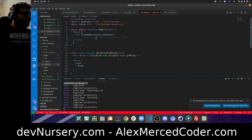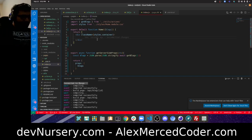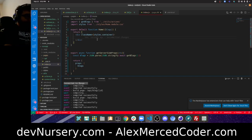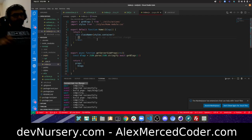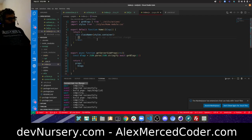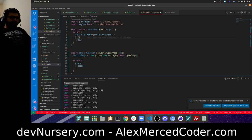Now I can map over the blogs in the component. But I have some empty blogs from earlier testing, so let me go clean those out first.